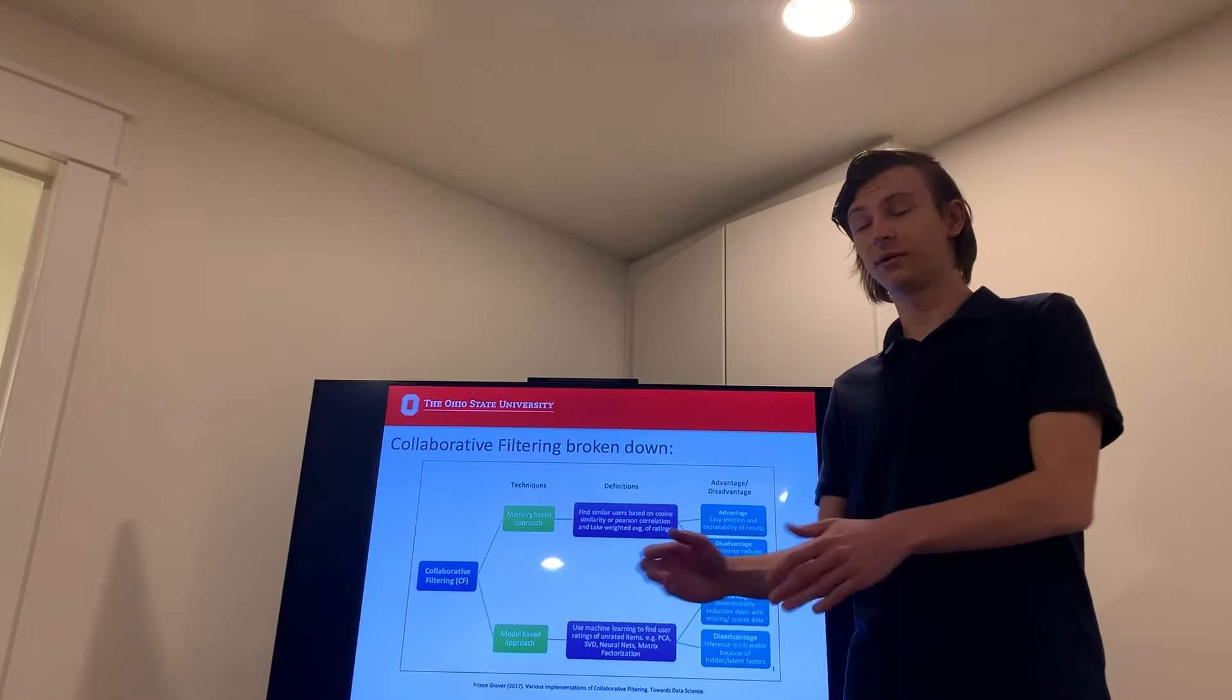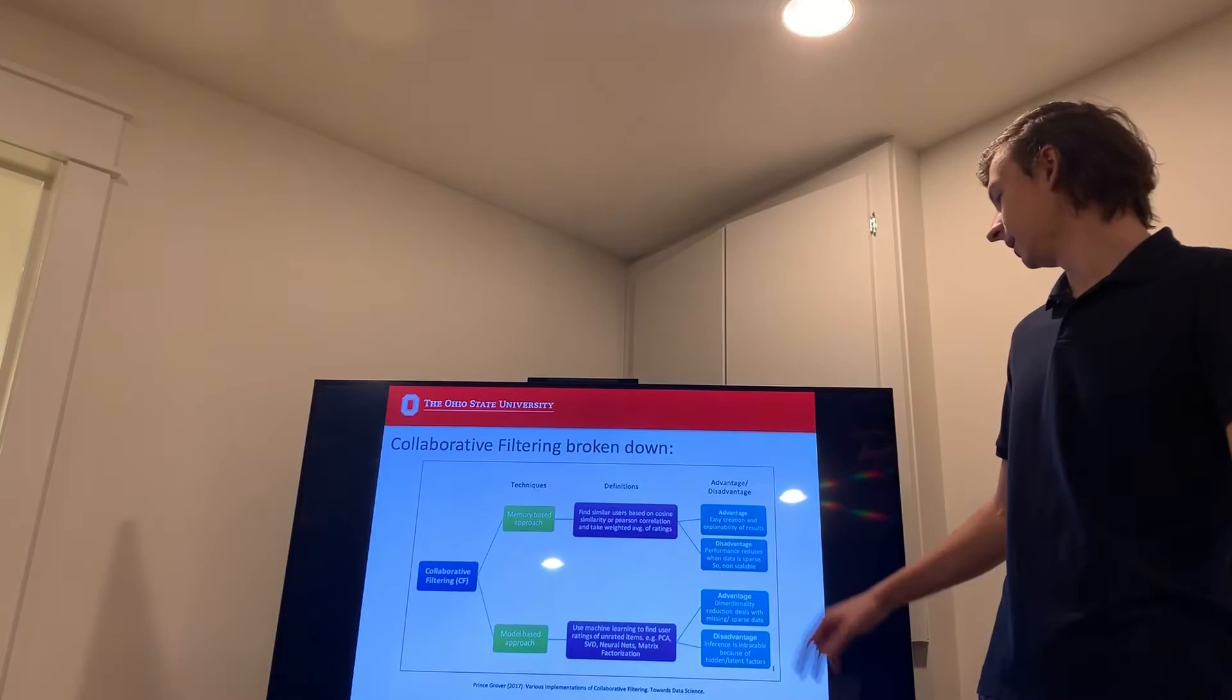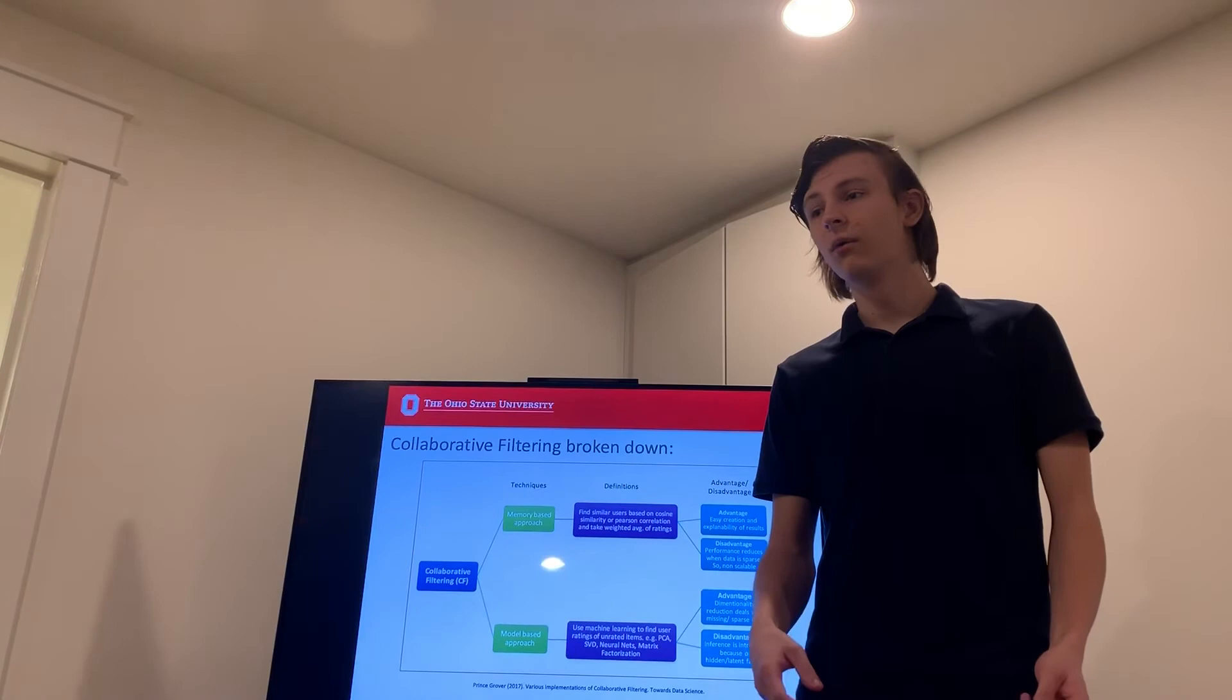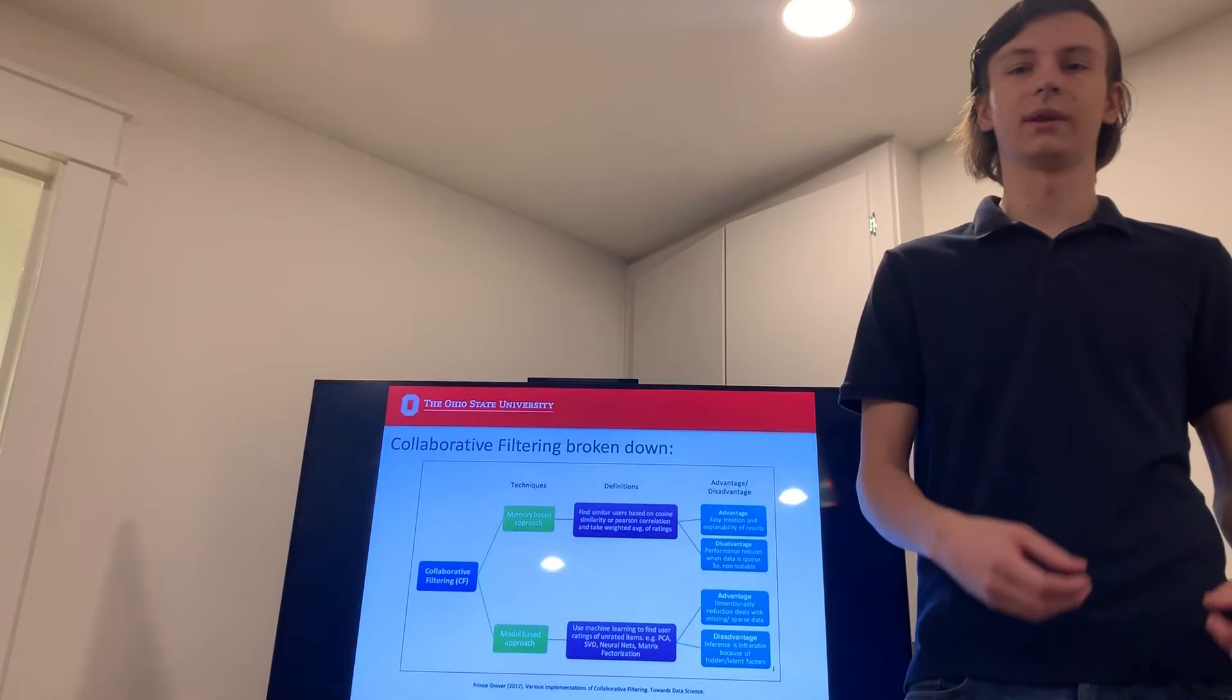The disadvantage, though, is performance reduces when the data is sparse. This means if a topic doesn't have a lot of posts in the topic, it's kind of hard to determine what posts should be related to that topic.